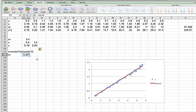And that is how you use a spreadsheet to calculate the best fit y equals ax line.